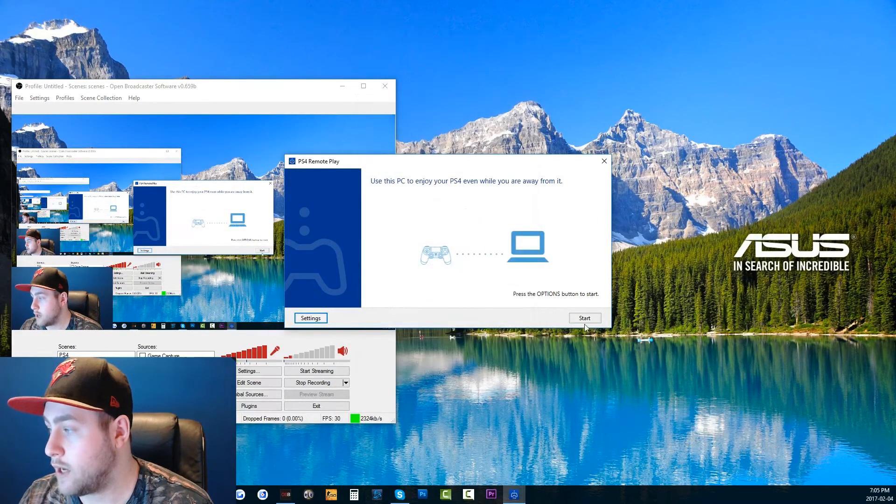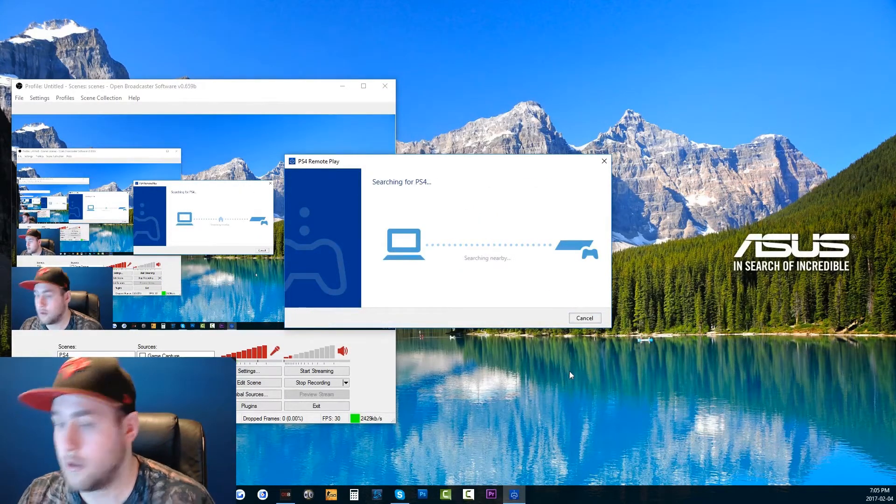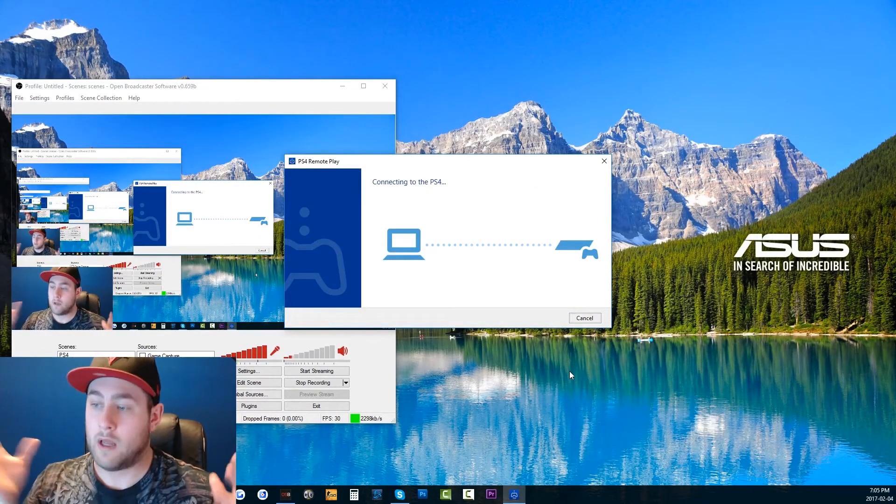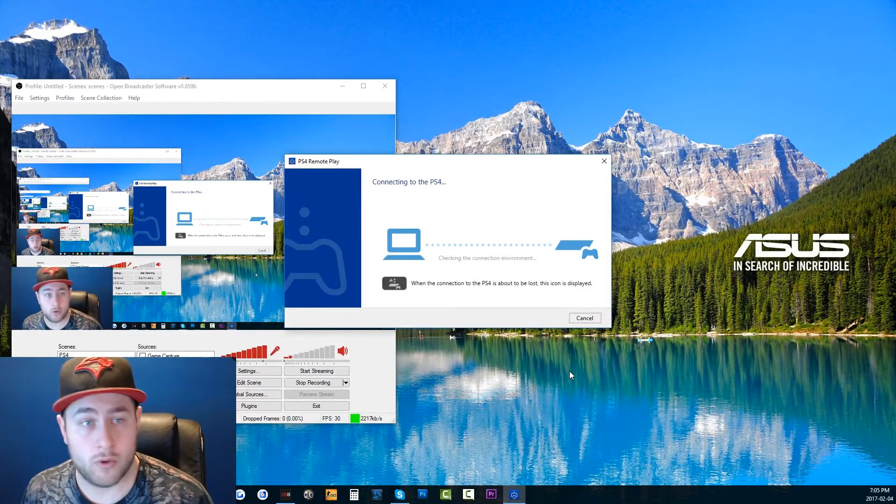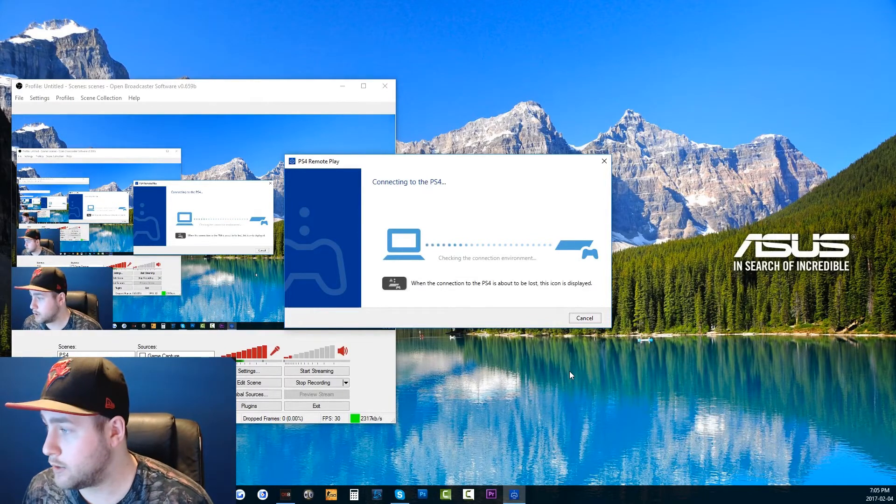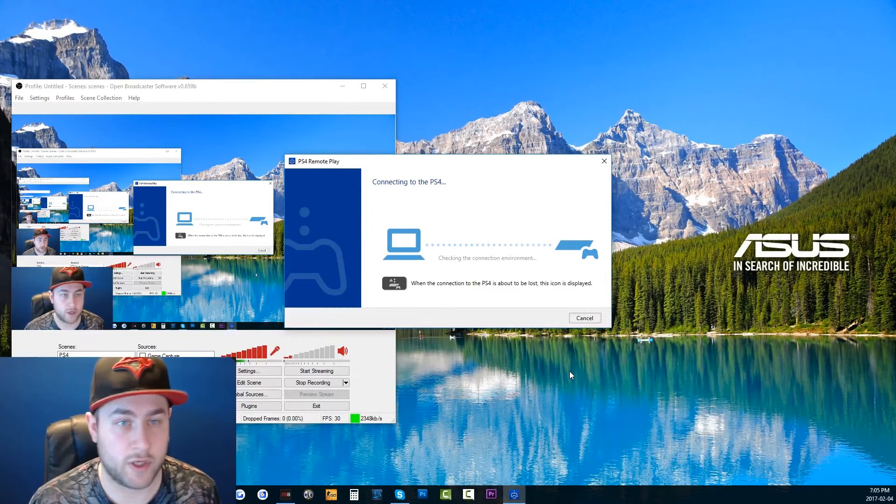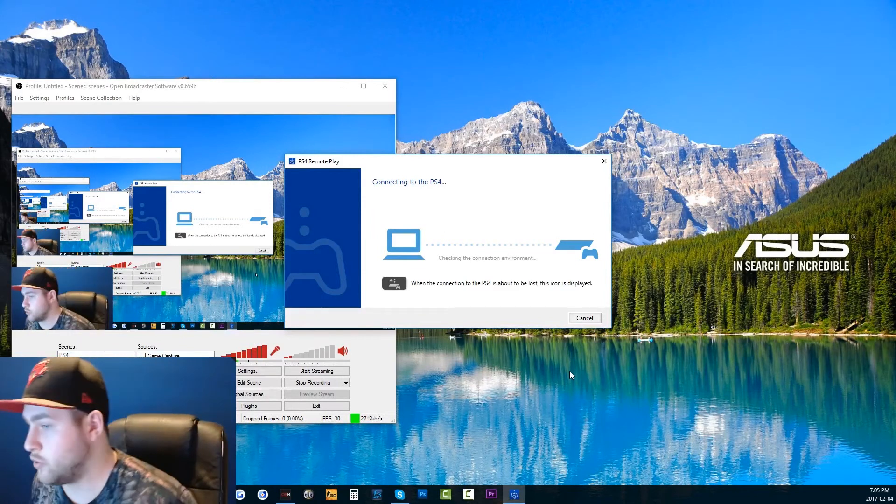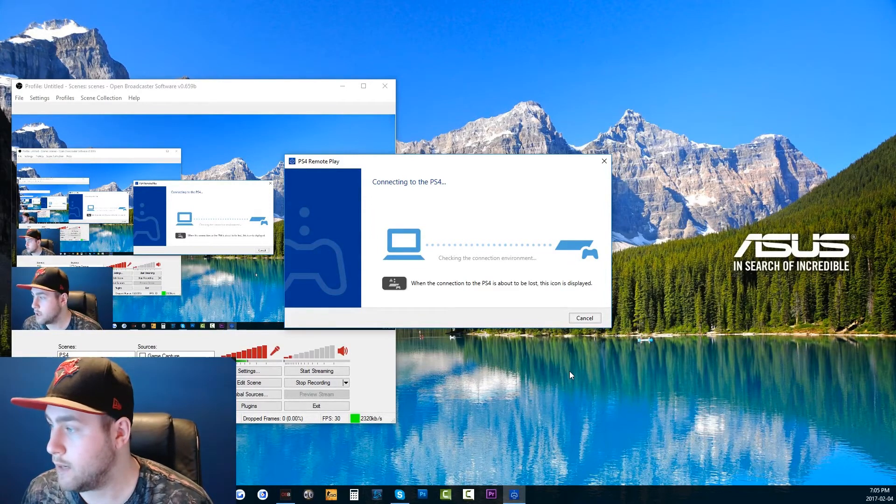Then you just click OK, click start, and it should automatically upload. Here it comes - it's showing me right now it's about to come up. There we go.